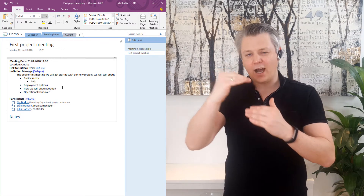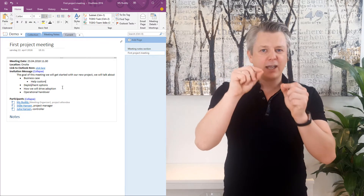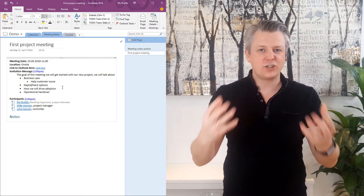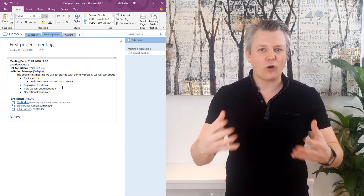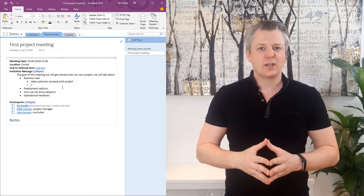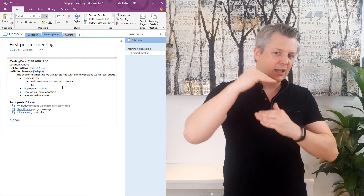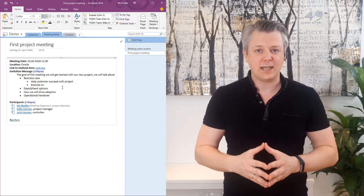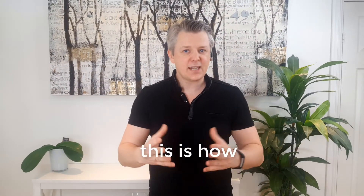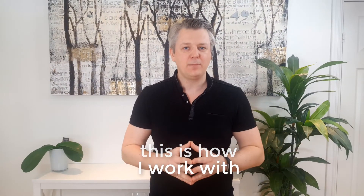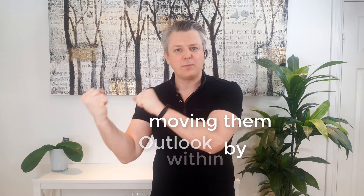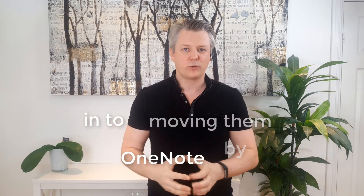For the agenda, you can either expand on the bullet points — the agenda points within the meeting — with your own notes, or just take and draw whatever you need to draw within that meeting. This is how I work with meeting notes within Outlook by moving them into OneNote.